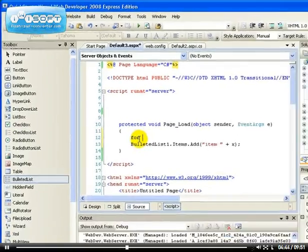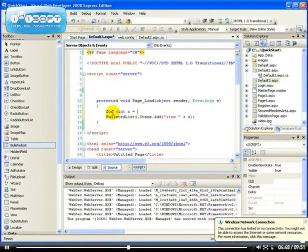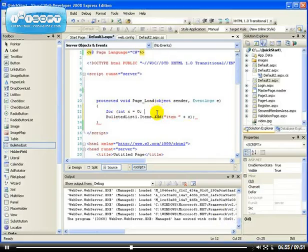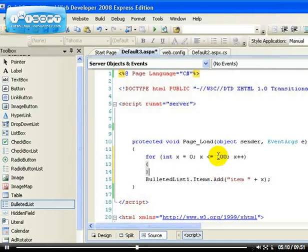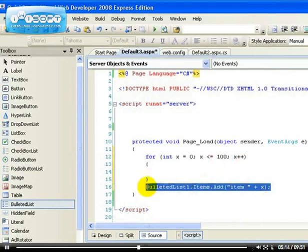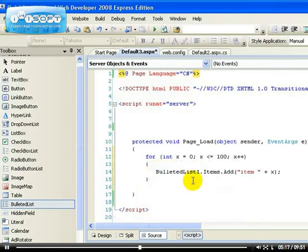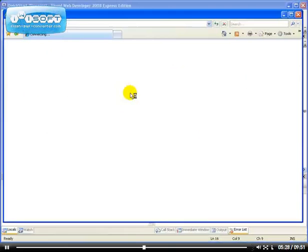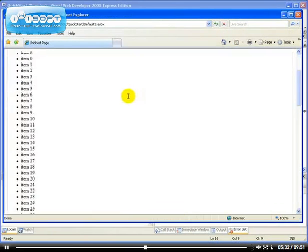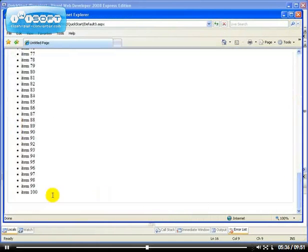I'm going to use a for loop. For int x equals zero, x less than or equals to 100, x++ — what this does is it loops through zero to 100. I'll move my code into the loop. So what happens is from zero to 100 I get — let me show you — item 0 all the way to item 100. That's what the for loop does, it goes through an item from 0 to 100.